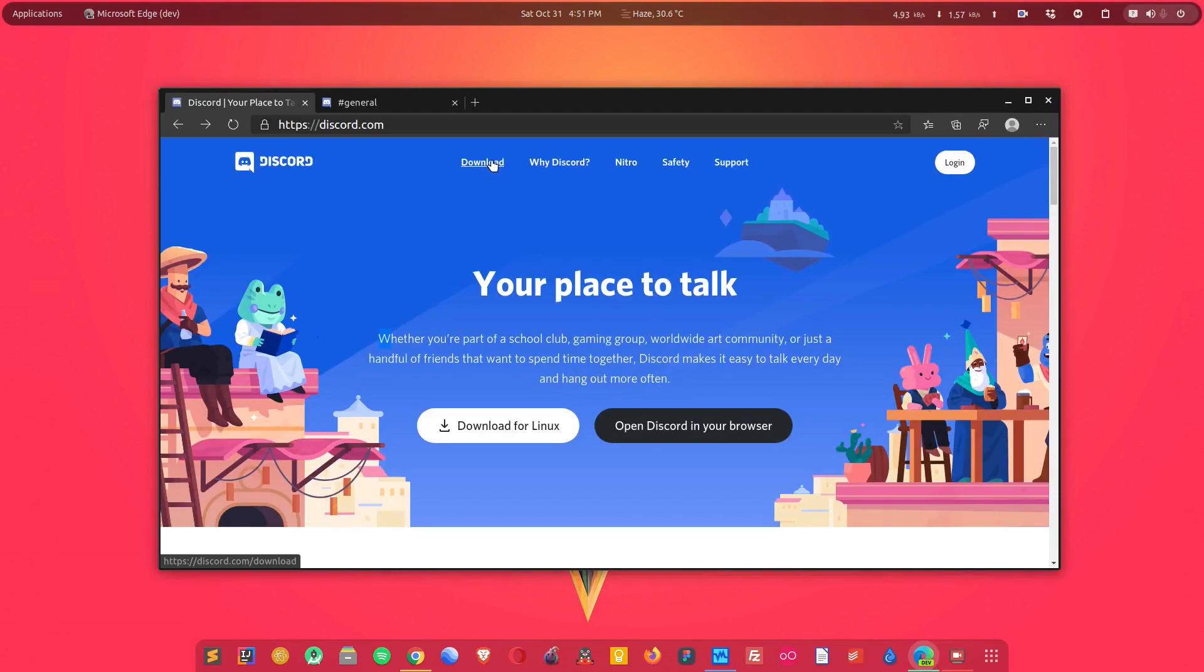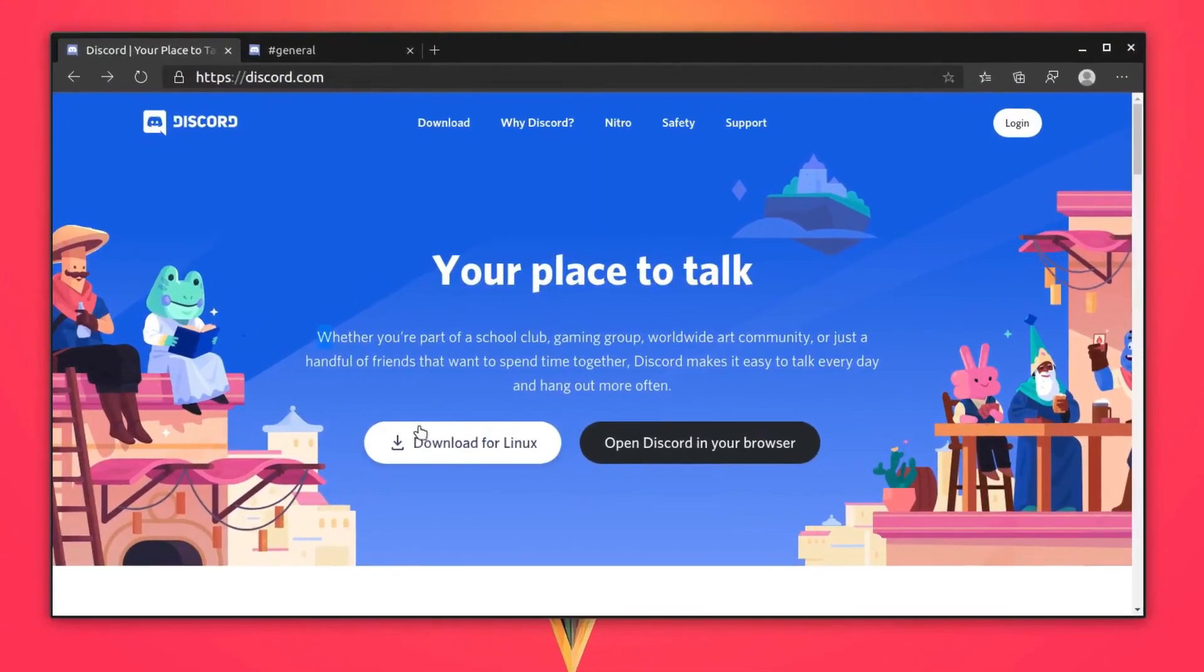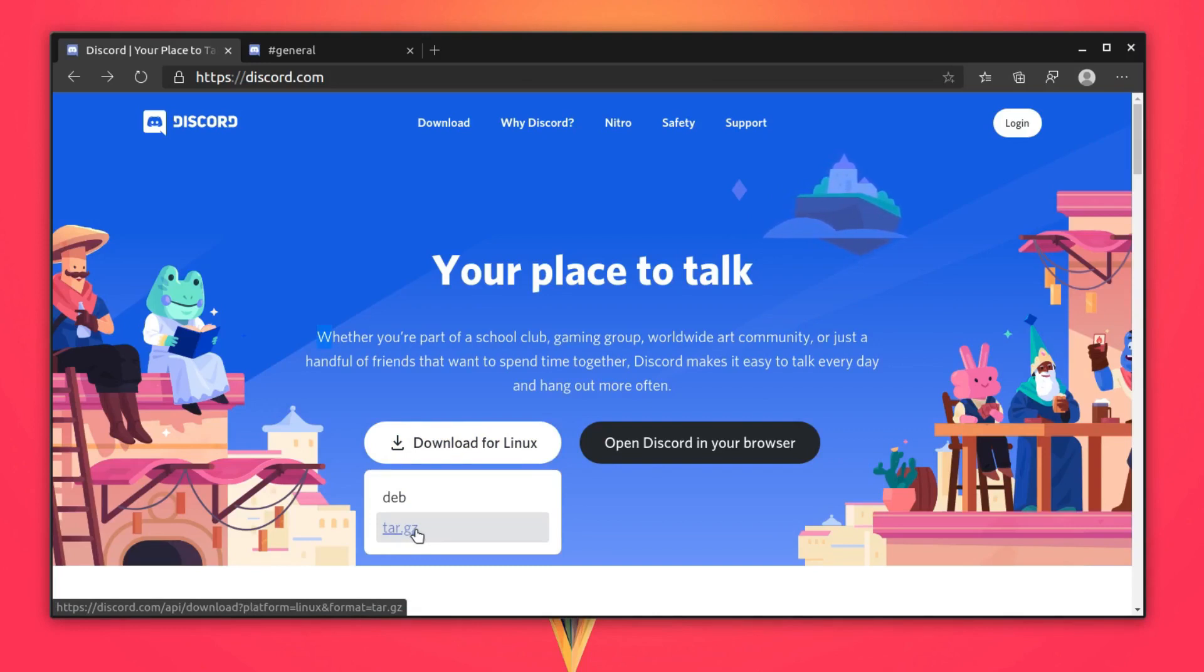From there, click on the download button and you will see two options: one is a .deb file and one is a .tar.gz file. If you are using Ubuntu or Debian-based distribution, then you can download this .deb file and install it in your system.